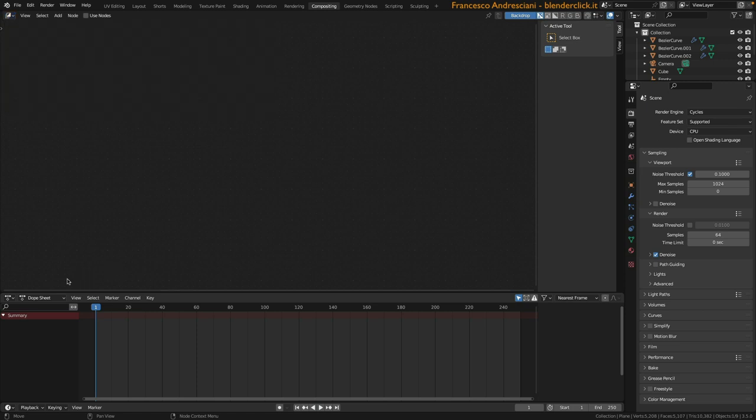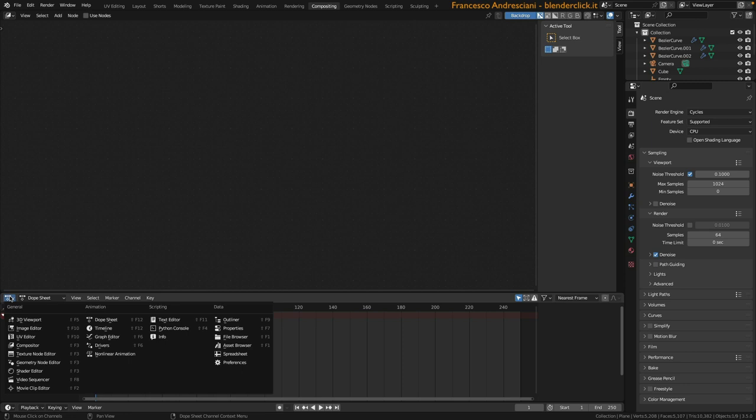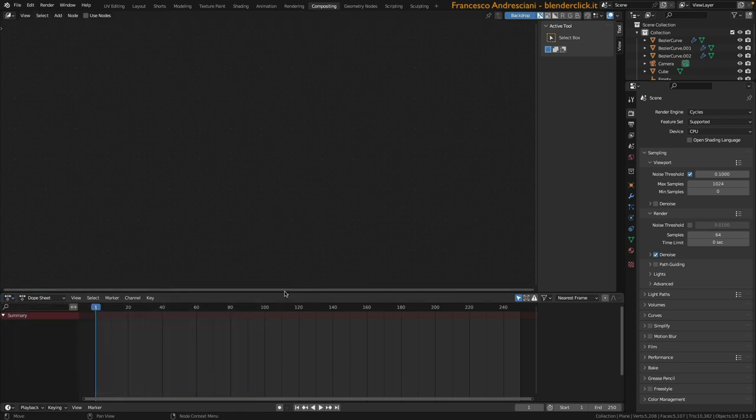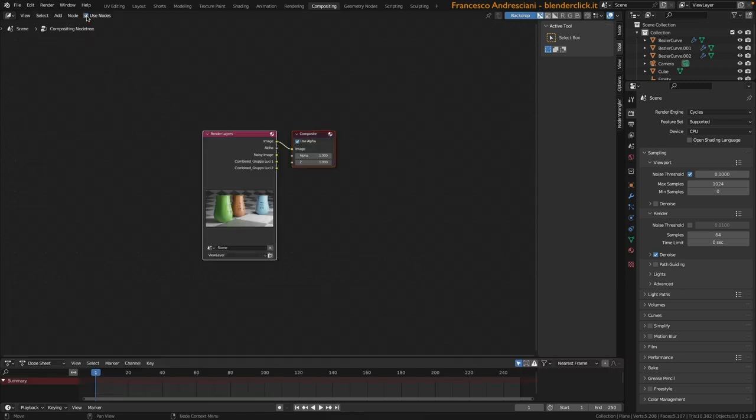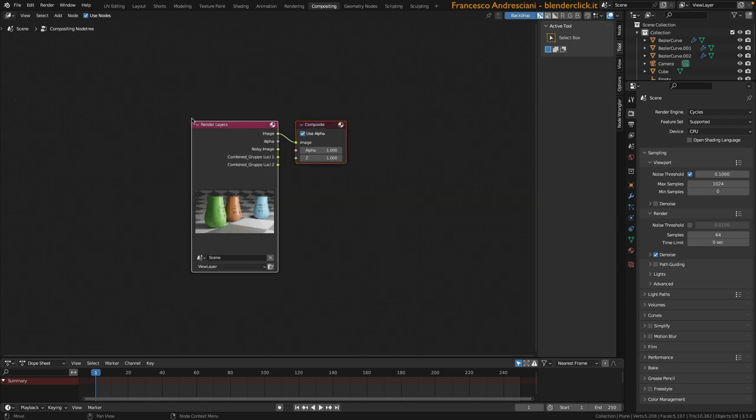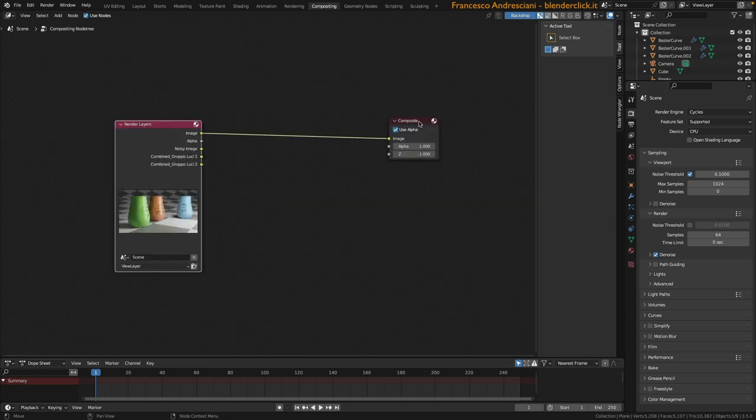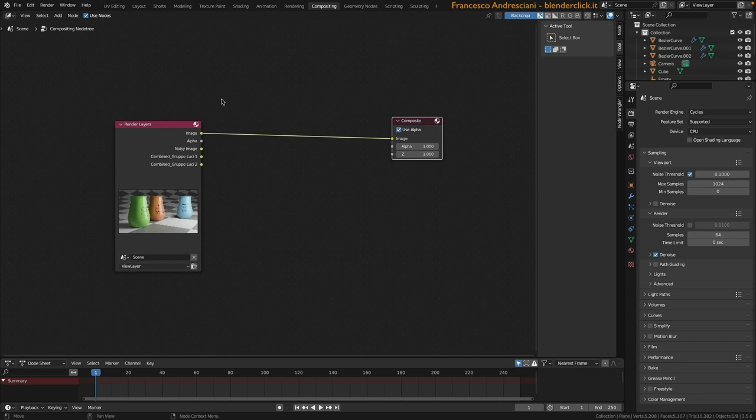At the bottom we have the dope sheet editor, which we're not going to use right now. We click on use nodes to enable the use of nodes. Two nodes appear, one input, and one output. We talked about nodes already in the basic course when we talked about materials, but also when we talked about precisely about compositing. However, let's look at them in a little bit more detail. Nodes are a kind of little piece of algorithm code that takes data on the left, processes it and throws it back out on the right.